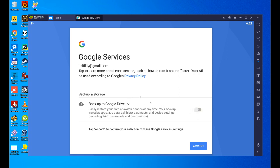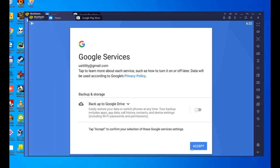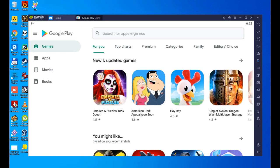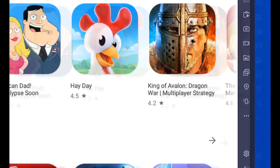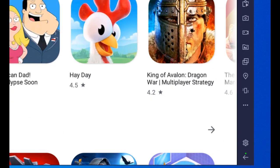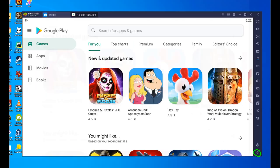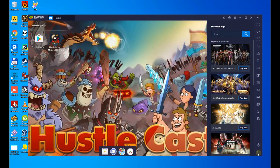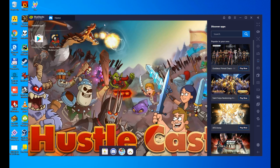You guys do whatever you want. We accept and we go to Google Play. I want to get out of here, this doesn't interest us. We click on the back arrow and it will go to the Bluestacks desktop where we can install Hustle Castle, but first I'll tell you a couple of things.